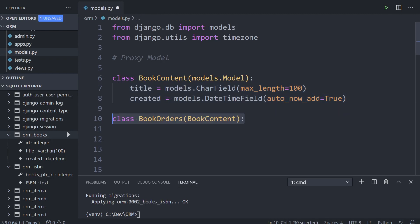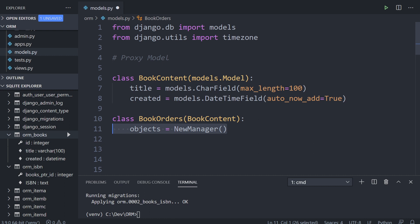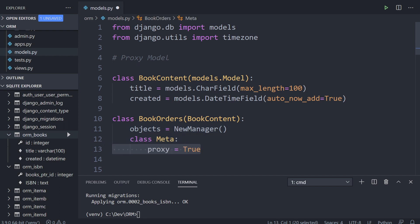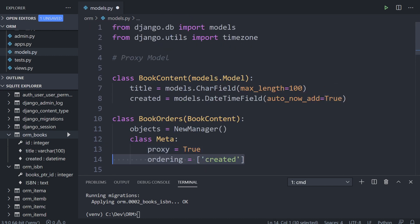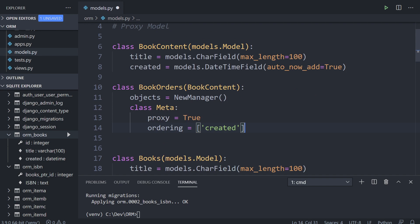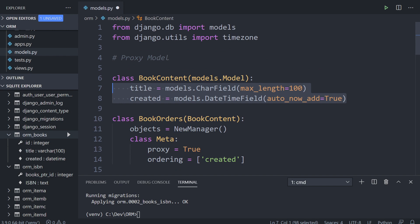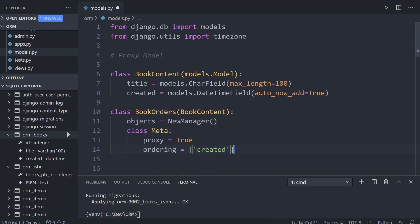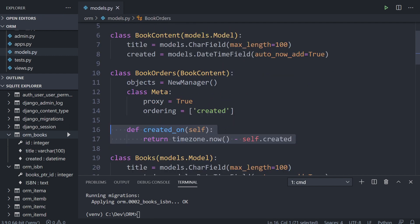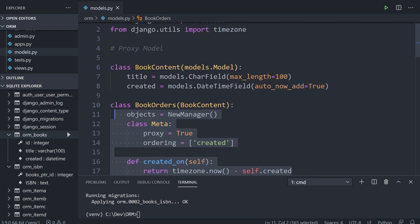The proxy model starts off with a simple class — here we've got book content with fields title and created. We could define different properties and functions for this model. When you want to add additional functionality that's different from what's defined in the model — for example, an additional object manager — you can declare that within a proxy model. We create a new class inheriting from book content, add the object manager, then in class meta set proxy equals true. We can add ordering and other meta, adding extra functionality while still accessing the same underlying data.